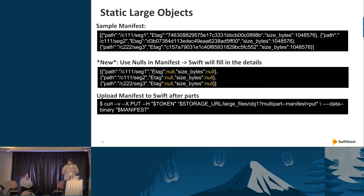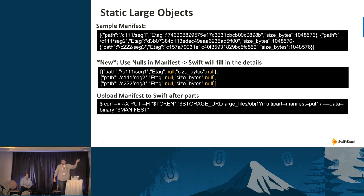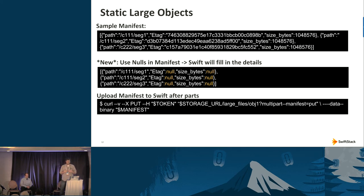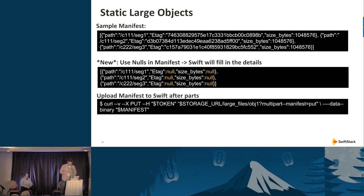Once ready to PUT, it's more or less like a regular PUT — you just upload the JSON to Swift. You include an extra query string to indicate this is a PUT for a static large object manifest, and it includes additional object metadata: `X-Static-Large-Object: true`. When inspecting a manifest with a HEAD request, you can tell if it's an SLO by that header, or a DLO by `X-Object-Manifest`.